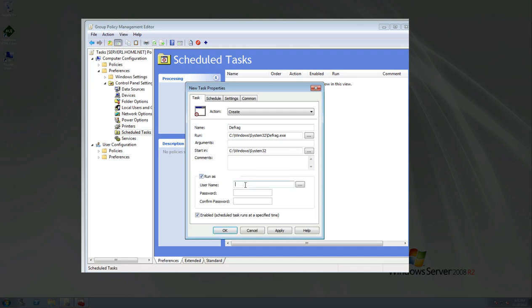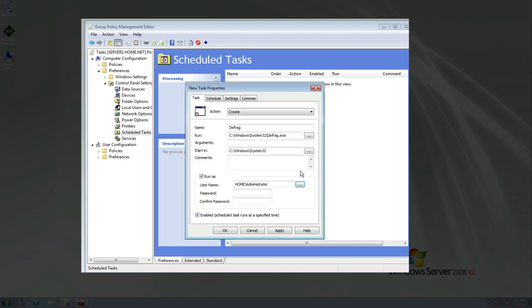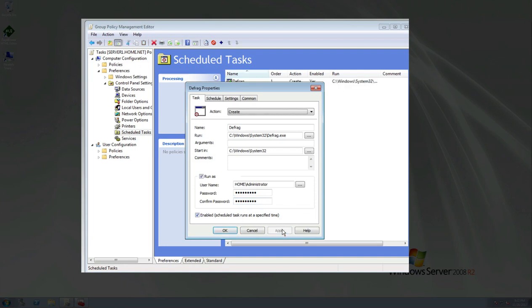Now we're going to run it as, and I always like to run it as the administrator, just to make sure I have full access right to that computer. OK, you put your administrator password in. Just like so. It is enabled. The schedule is tasked to run at a specific time. It's already enabled, so we're good there. We click apply, then we're going to click on schedule.